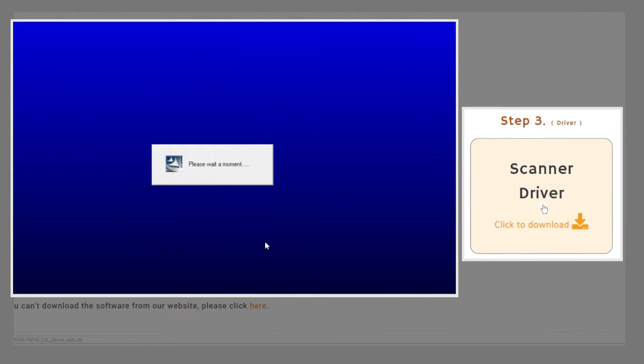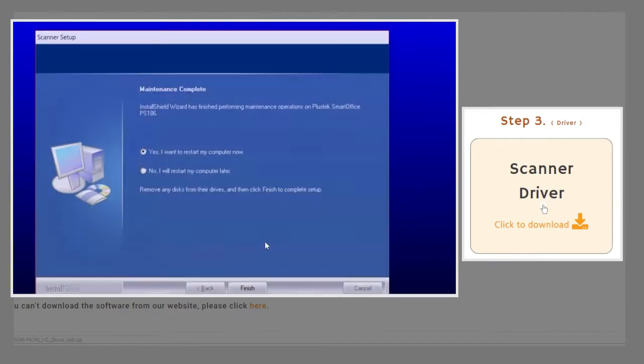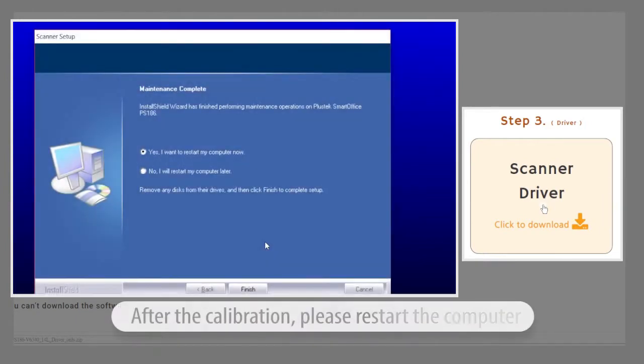To begin using the scanner, you must restart your computer. After that, you should be able to use the scanner.